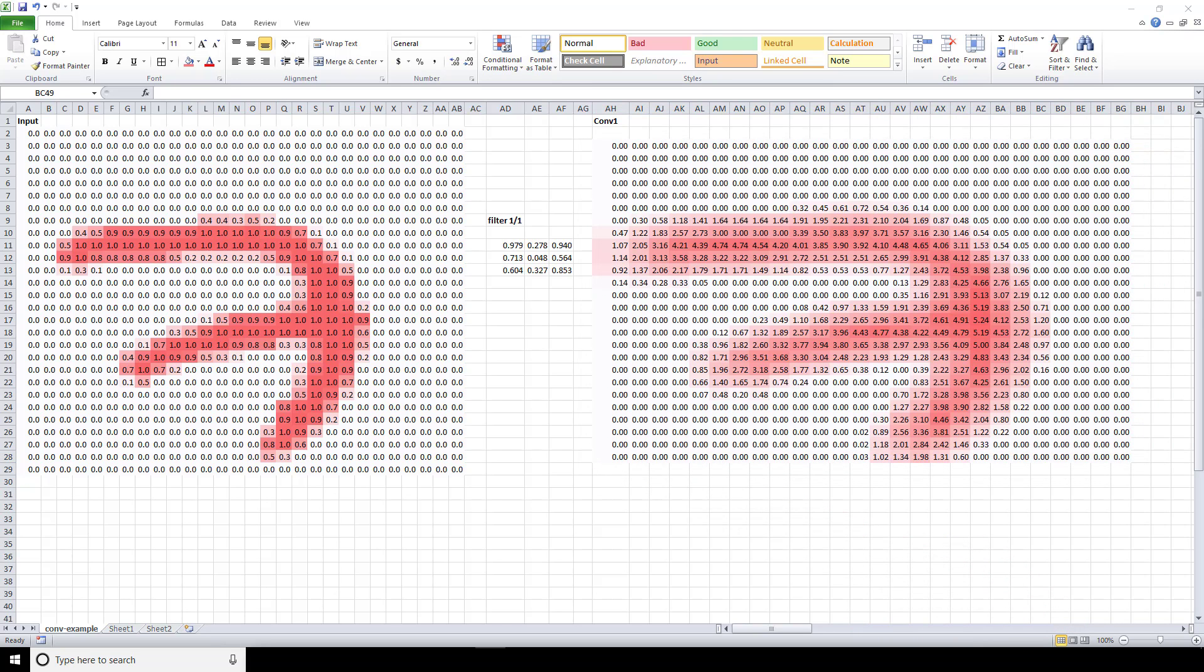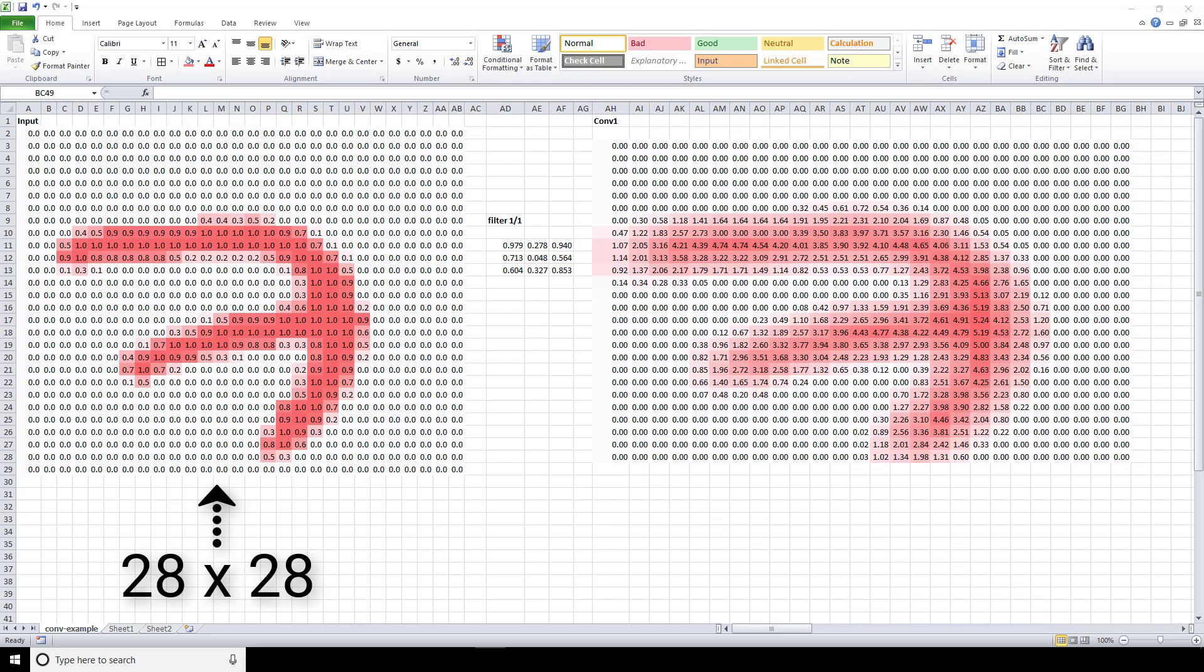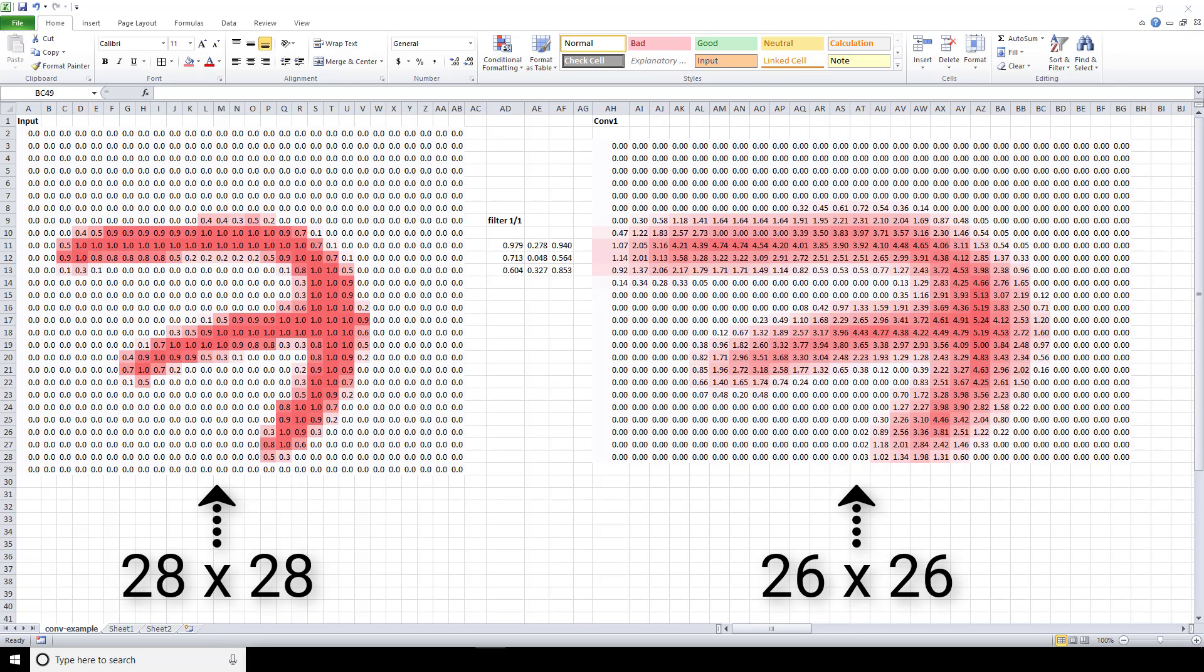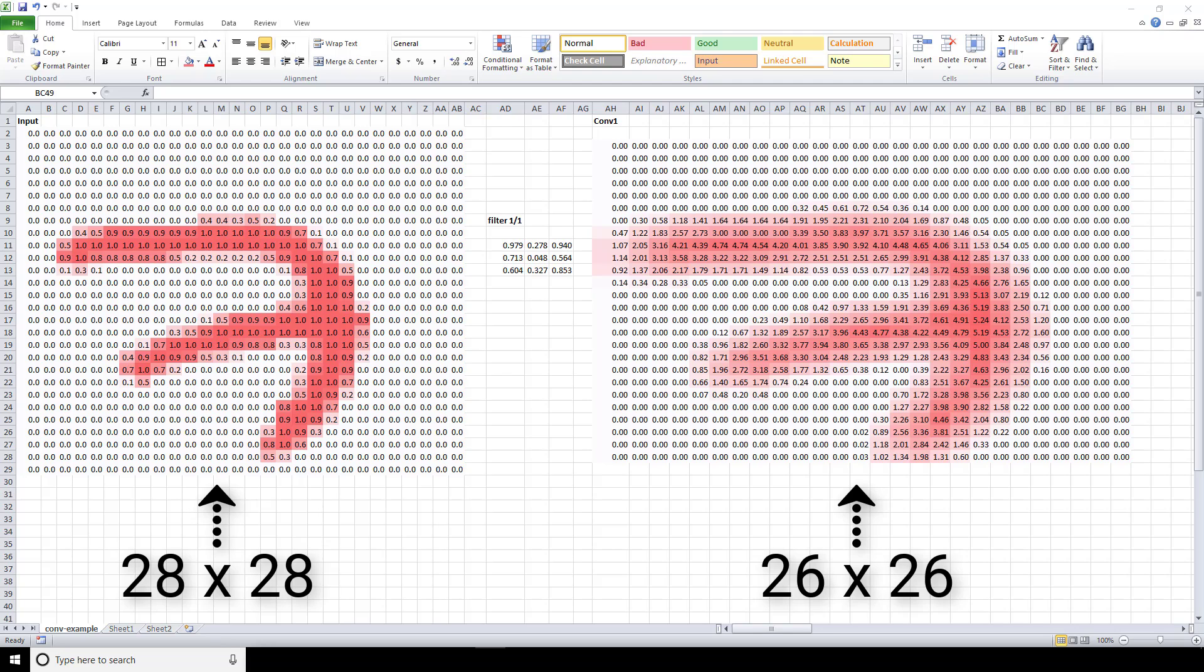So our original input was 28 by 28, and now we have an output that has shrunk in size to 26 by 26 after convolving the image. Why is that? With our 28 by 28 image, our 3 by 3 filter can only fit into 26 by 26 possible positions, not all 28 by 28 of them. Given this, we get the resulting 26 by 26 output. This is due to what happens when we convolve the edges of our image.